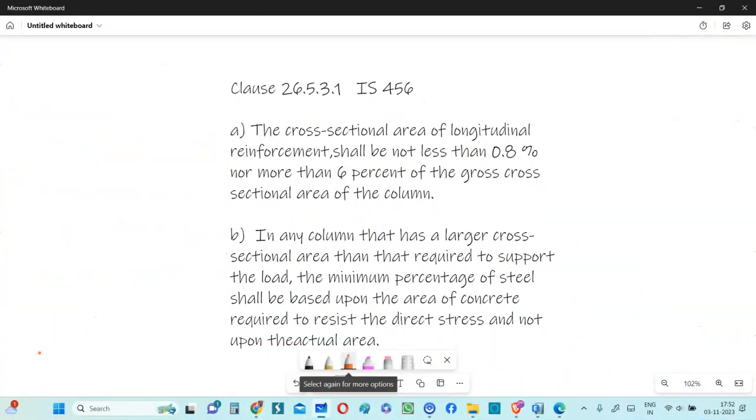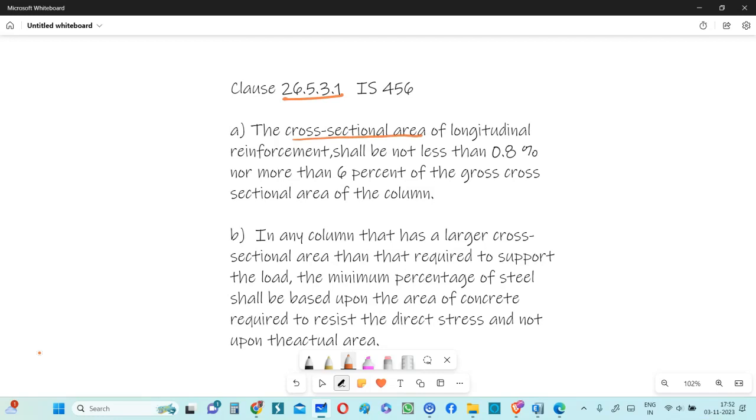I want to bring your attention to clause number 26.5.3.1 in IS-456. The cross-sectional area of longitudinal reinforcement shall be not less than 0.8% nor more than 6% of the cross-sectional area of the column.